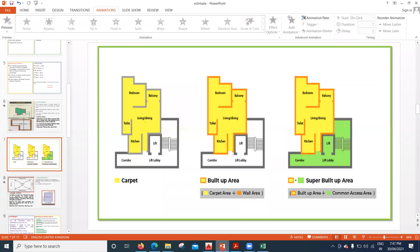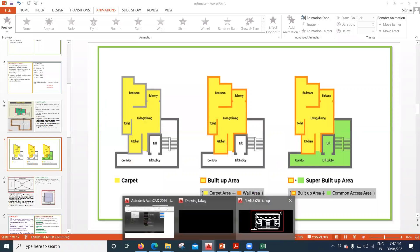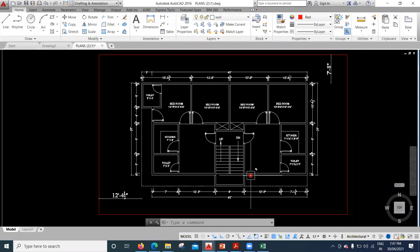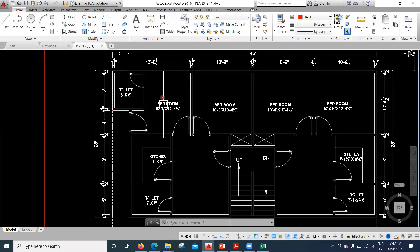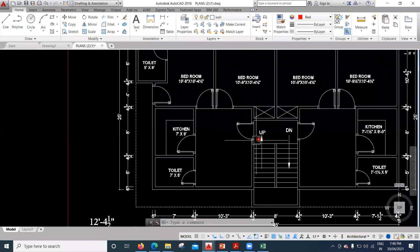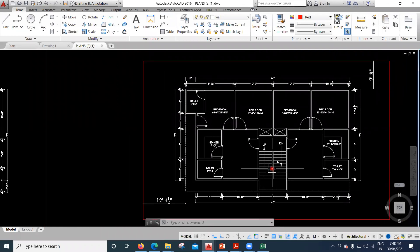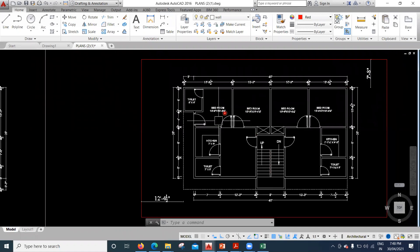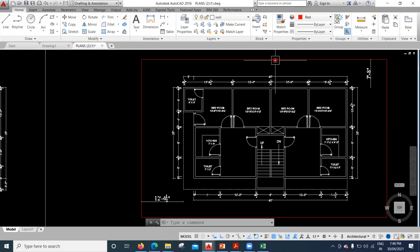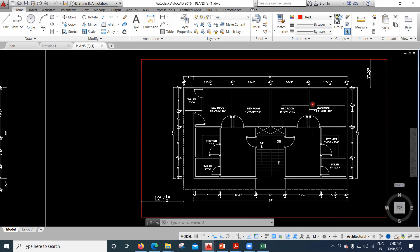We'll look at a practical AutoCAD drawing. You can see a flat here — the bedroom portion from here to here is the carpet area. The entire house drawn is the built-up area. If you add the staircase, that becomes the super built-up area. The staircase is common for both houses. The red color drawn around the outside is my plot area.